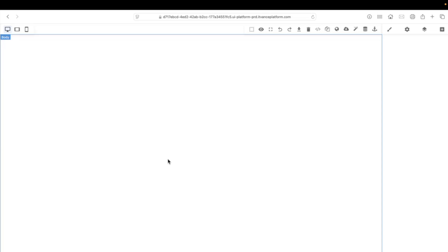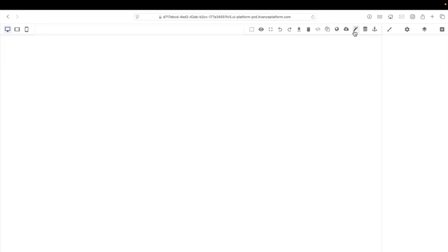Hello and welcome to this demo. I will now demonstrate how we make a website from scratch using our CMS. Here you can see an empty page. I can go over here and generate a website using AI. I don't have a current site that I want to adapt — I will just recreate from scratch.